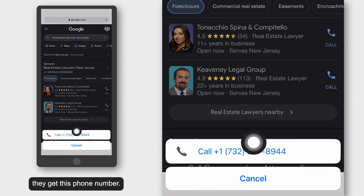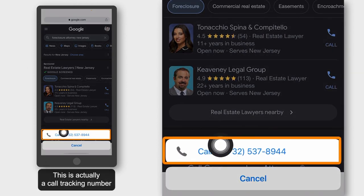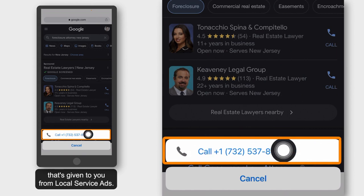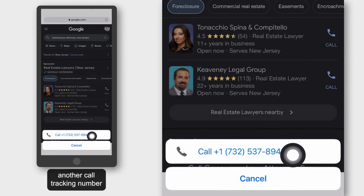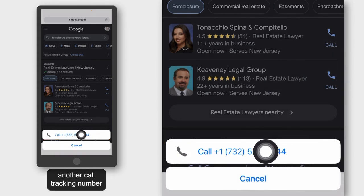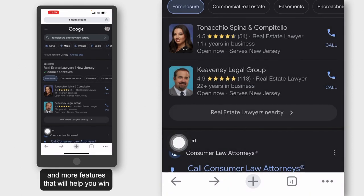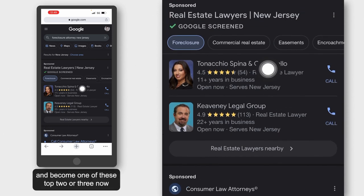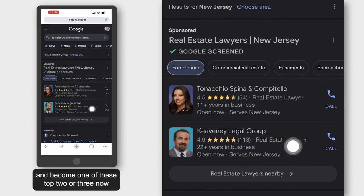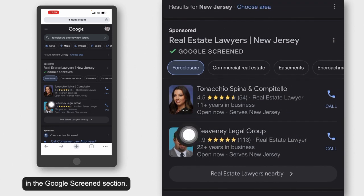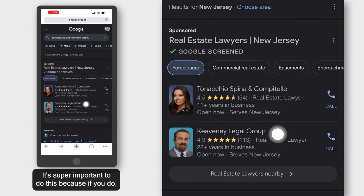Now, when somebody taps that button, they get this phone number. This is actually a call tracking number given to you from local service ads. What we recommend is to have another call tracking number on top of this that will give you even more granularity and more features that will help you win and become one of the top two or three in the Google screen section.